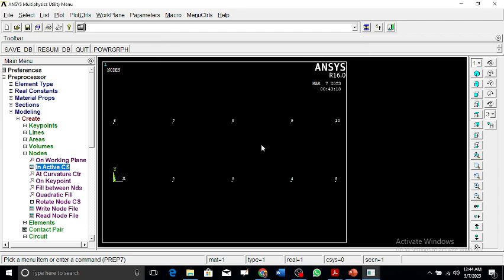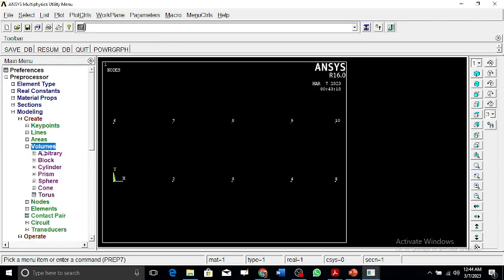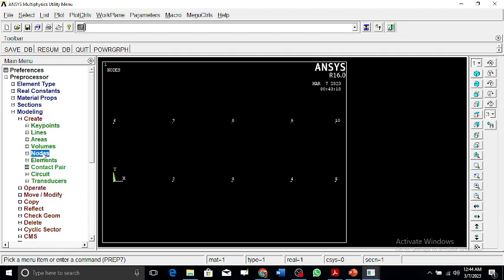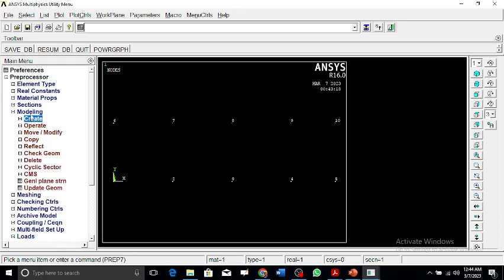These are the 10 nodes. So these have been generated.